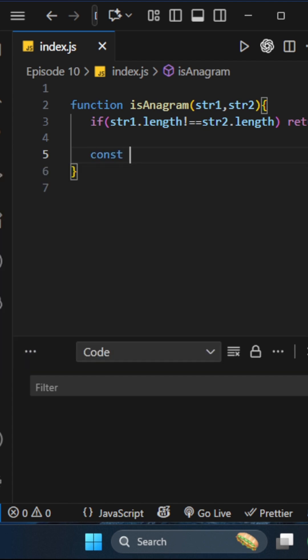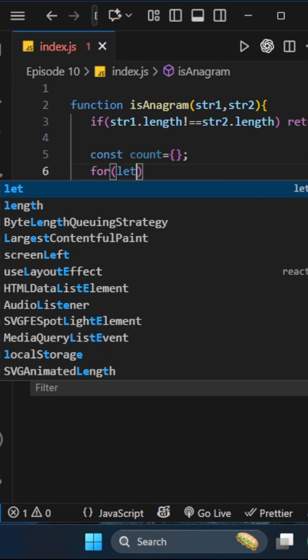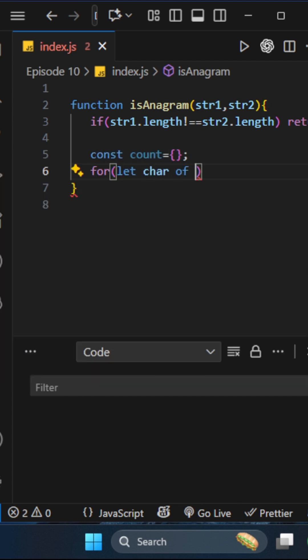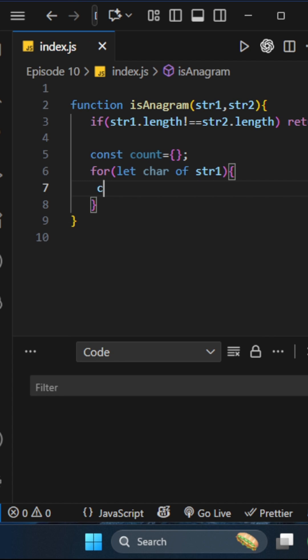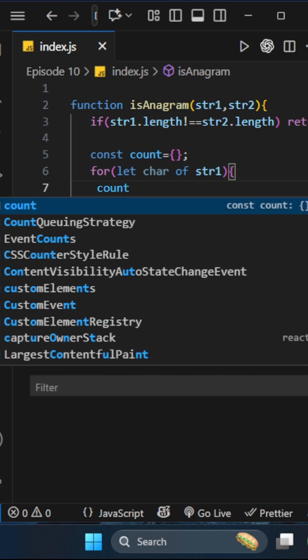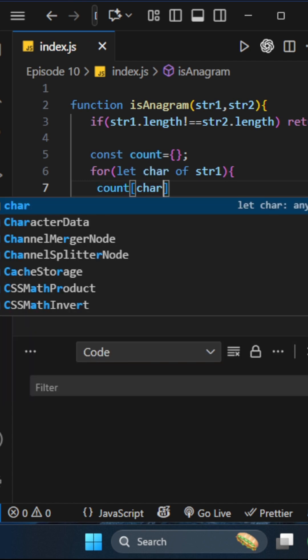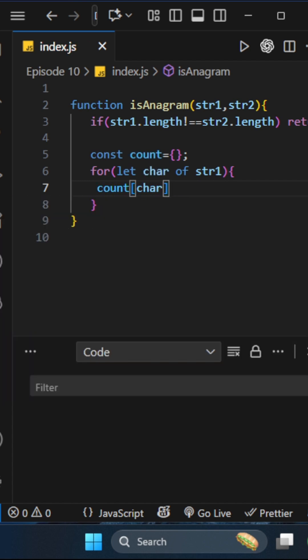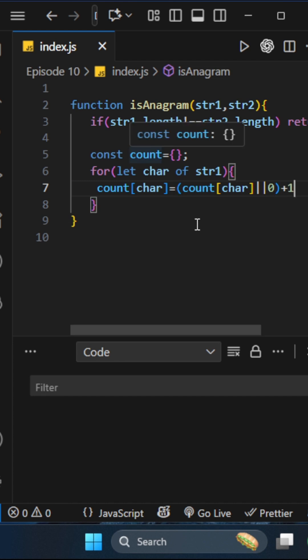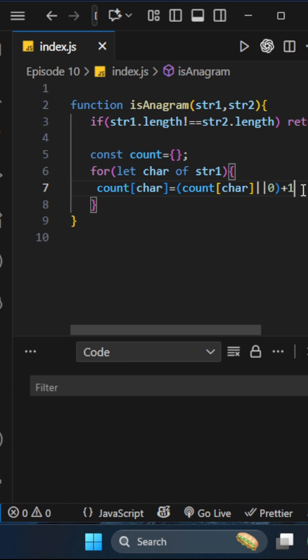We create a count object. For let char of str1, we'll store the count of that character. If the character is already there in our count, increase it by one. Otherwise, initialize it with one. This checks if that character is already in our count object.